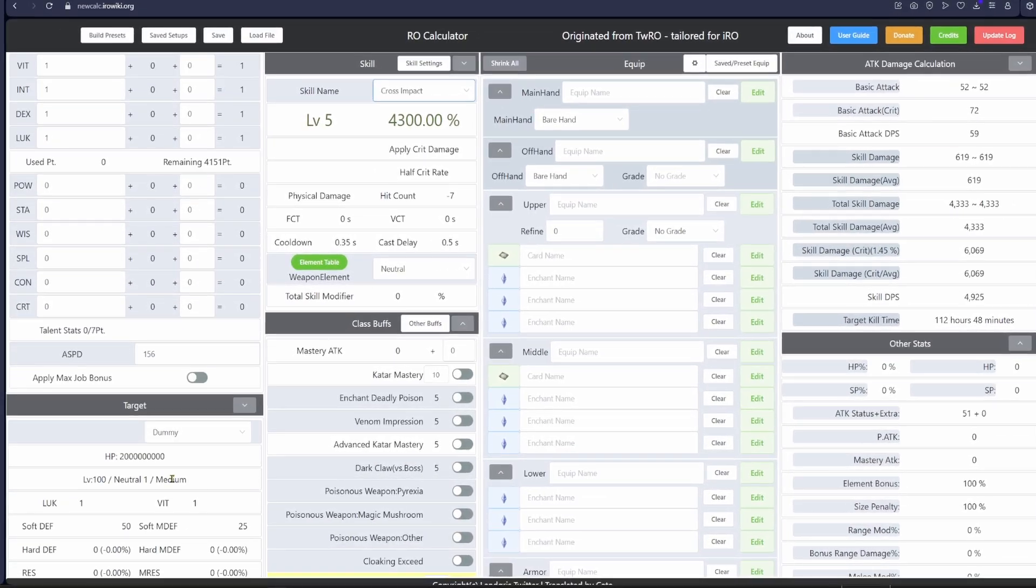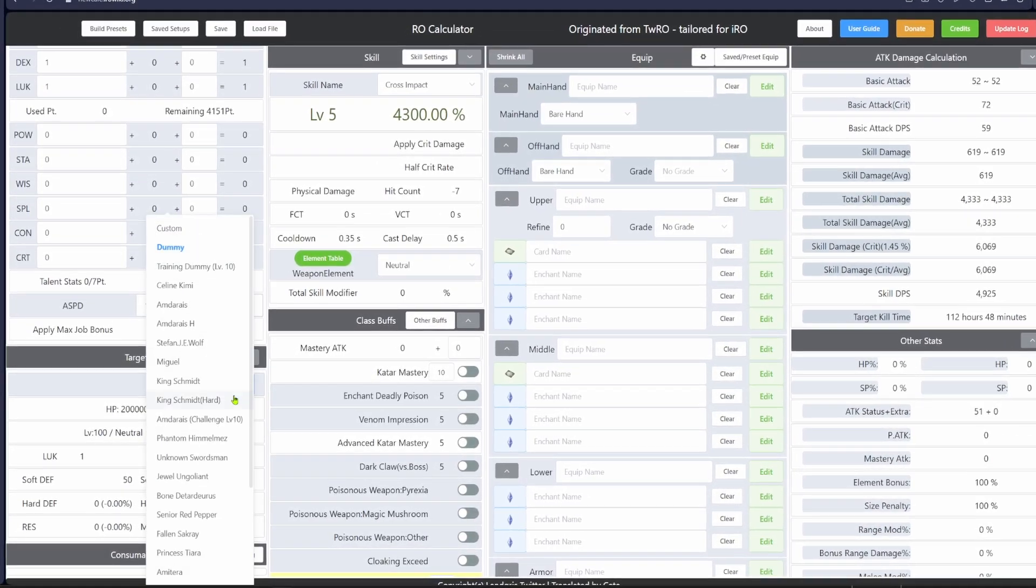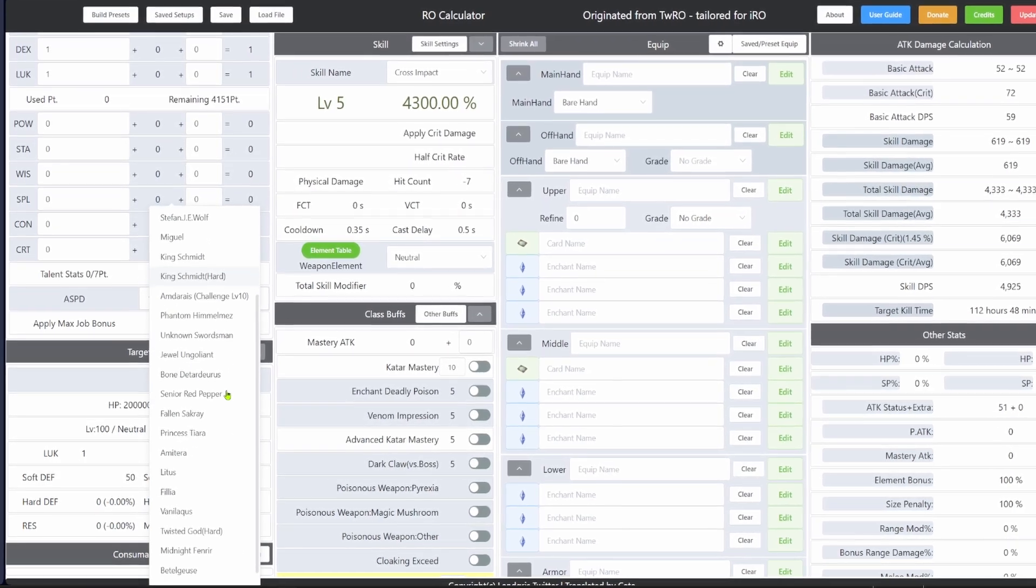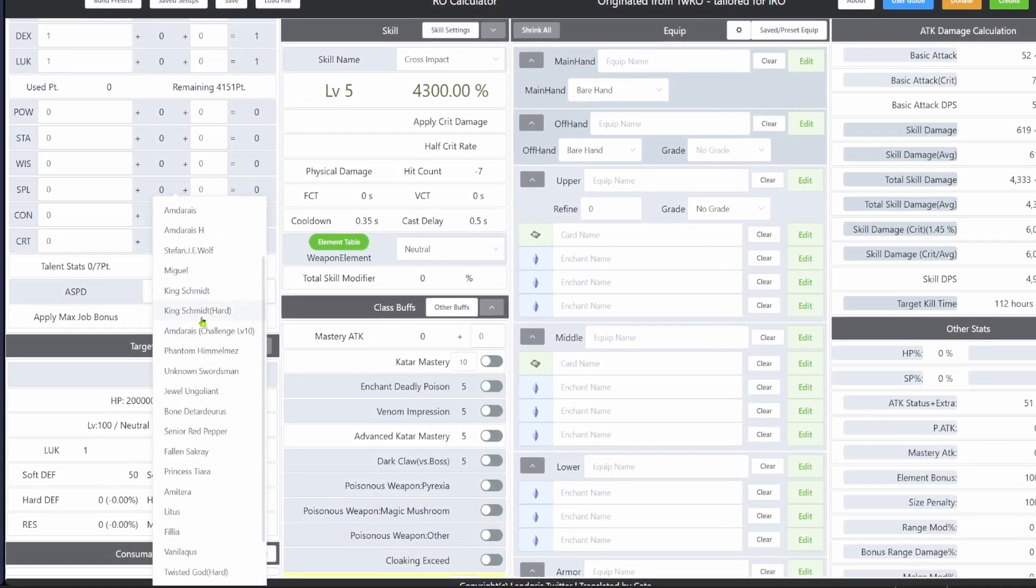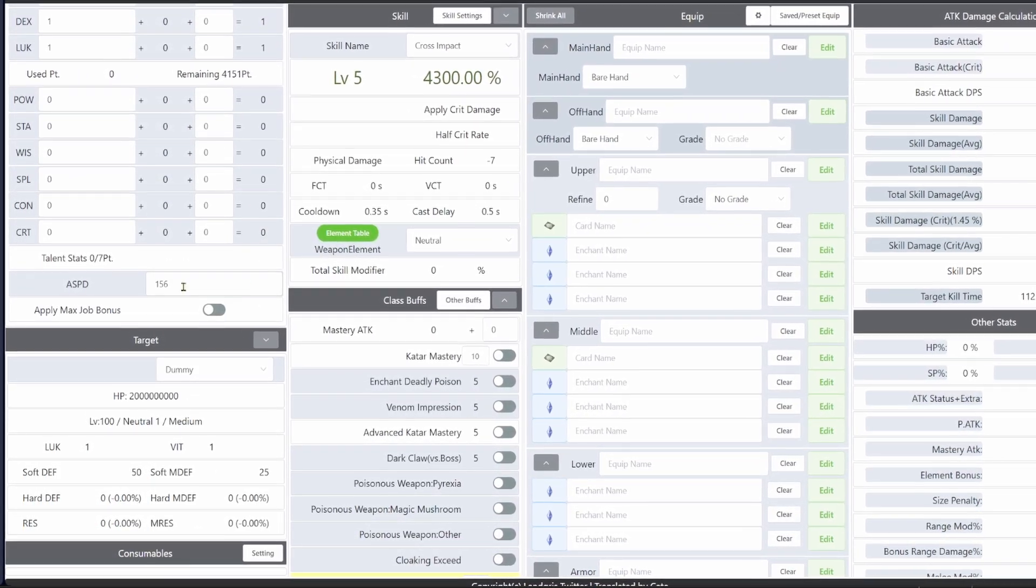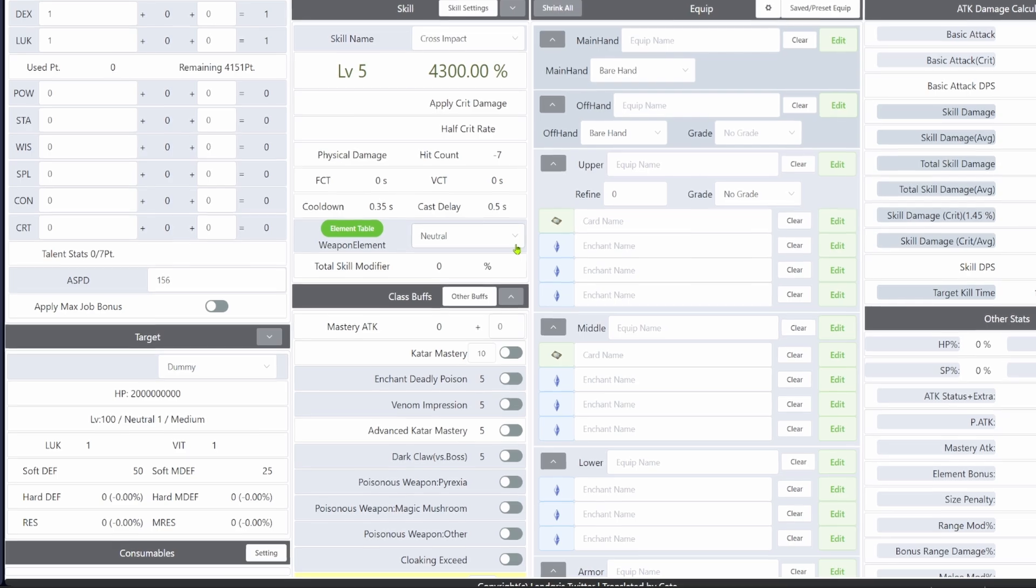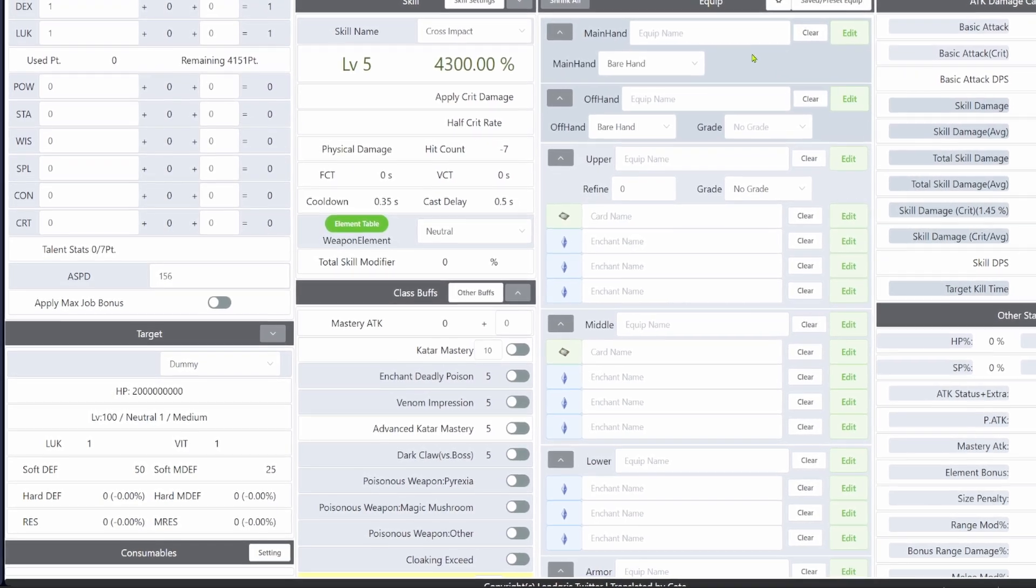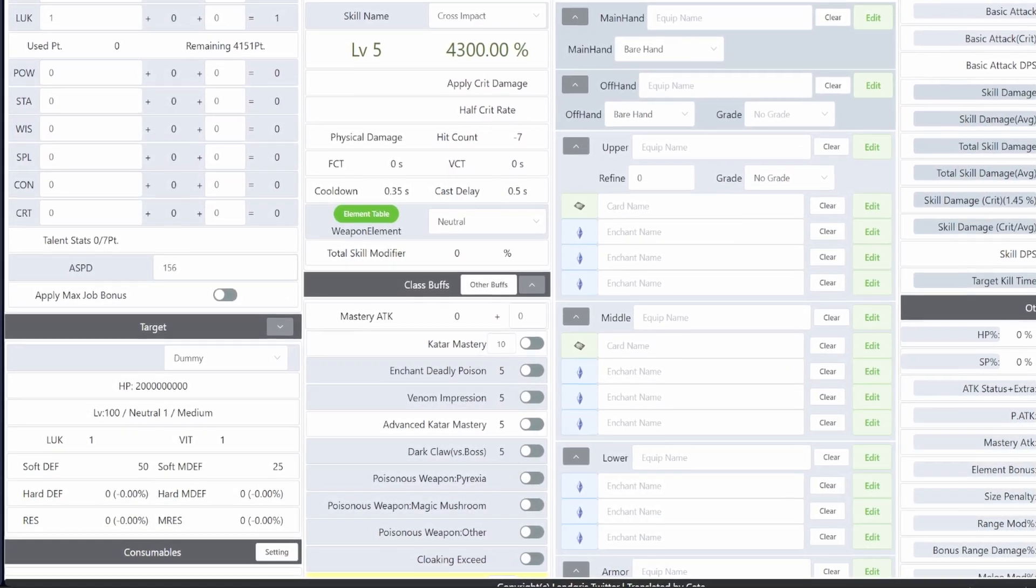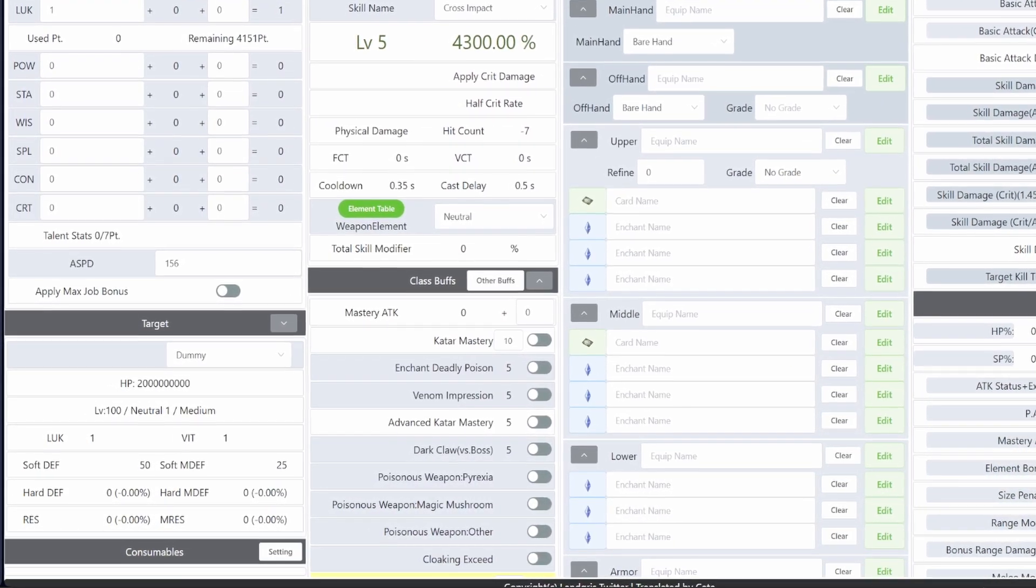Go down to target and select what you want to be testing your damage on. There is a big list of pretty much all the important MVPs you can test with later, but for now we will be using the training dummy since you will be spending the most time using it for testing.